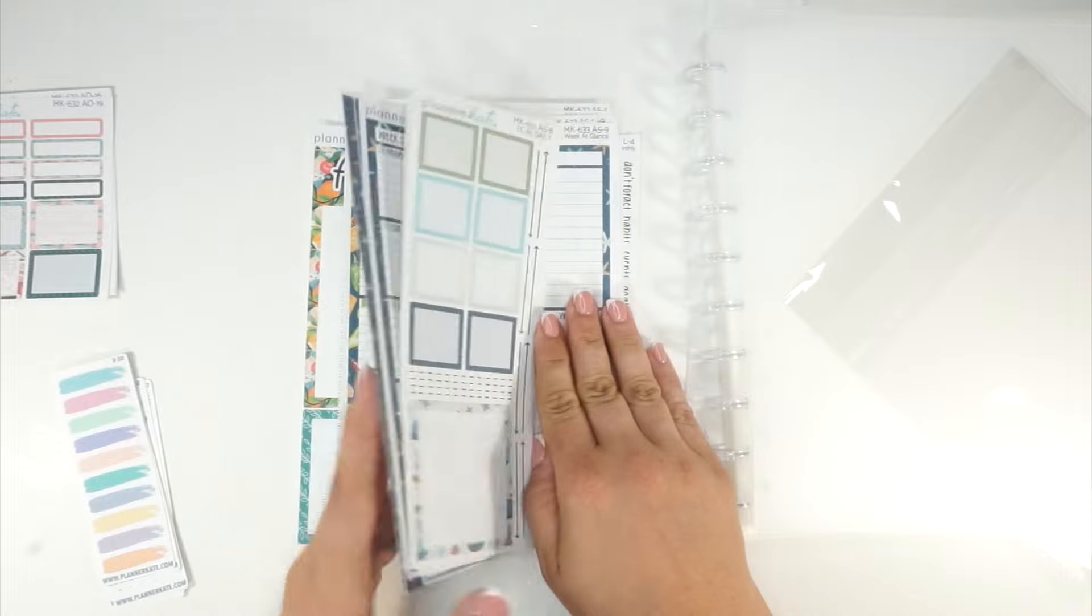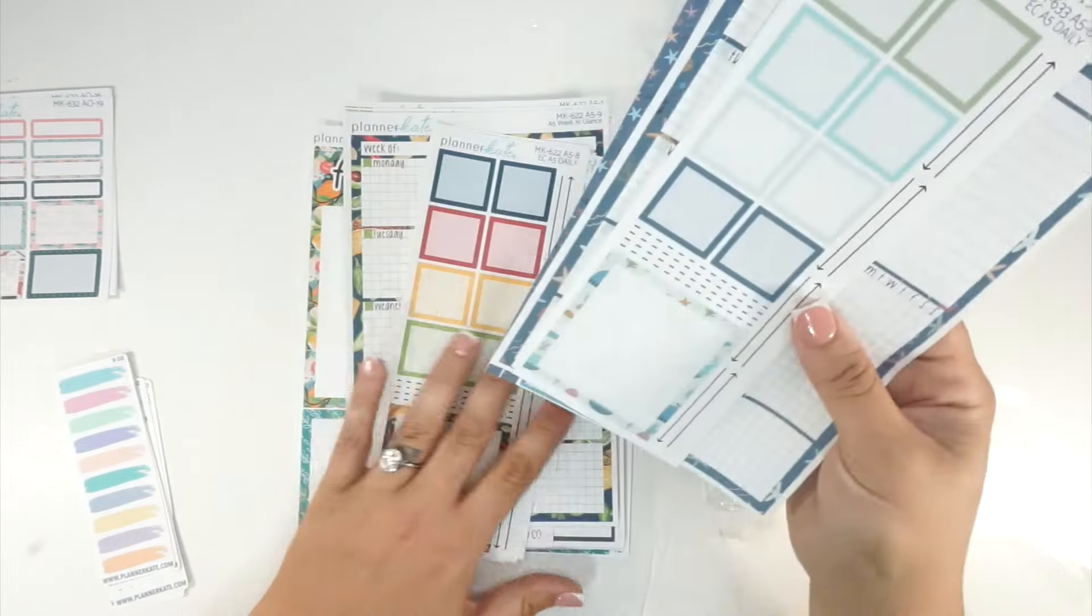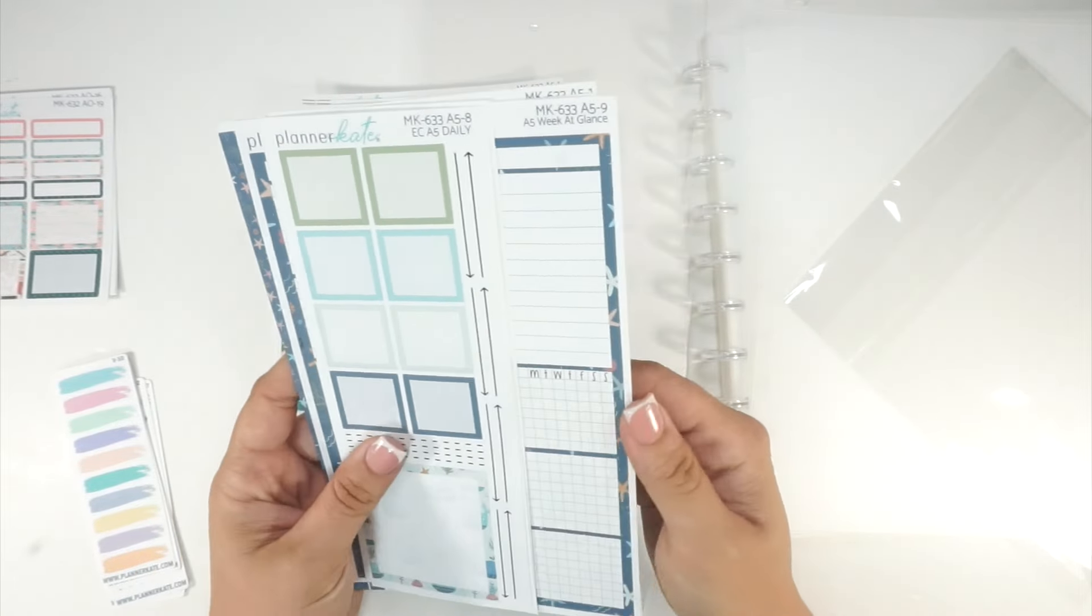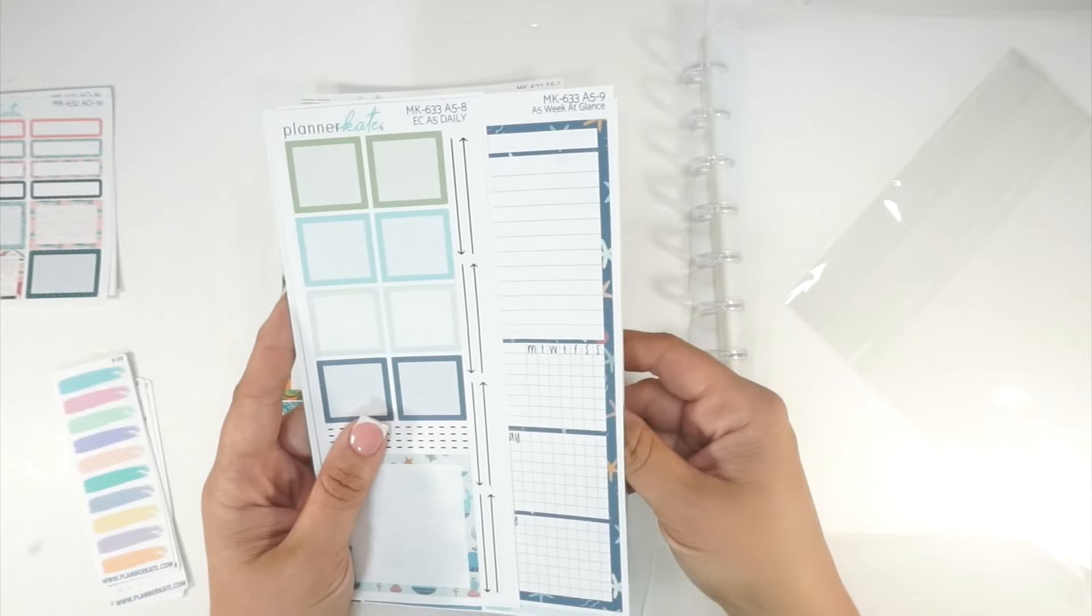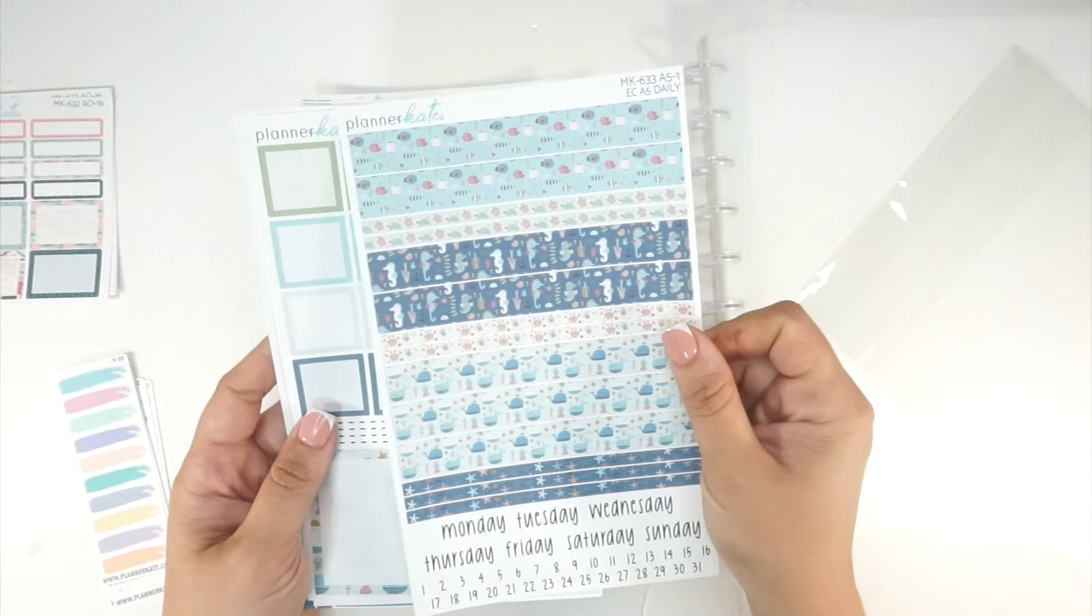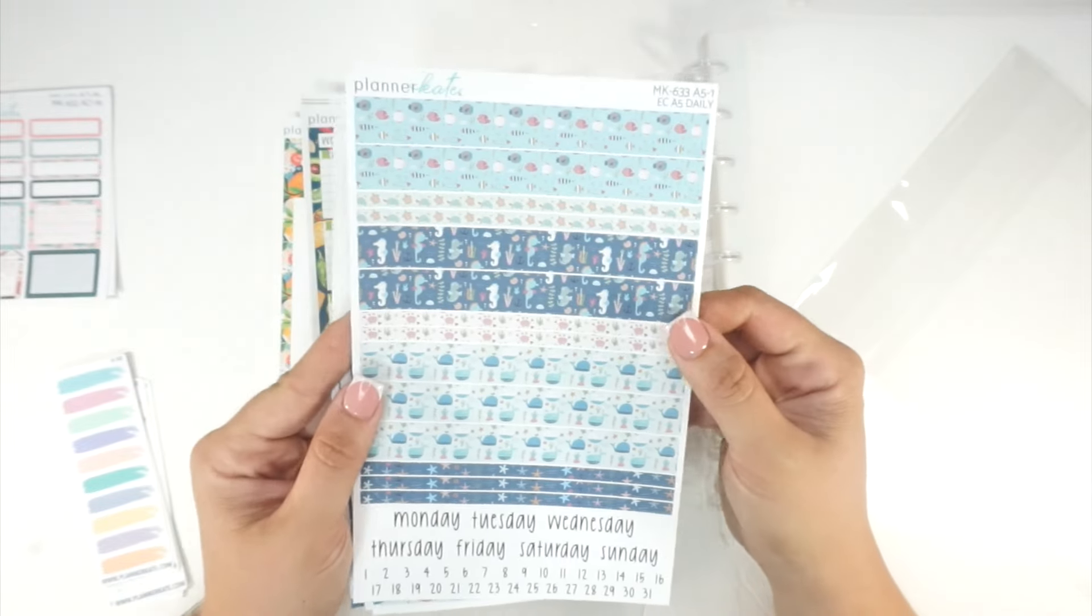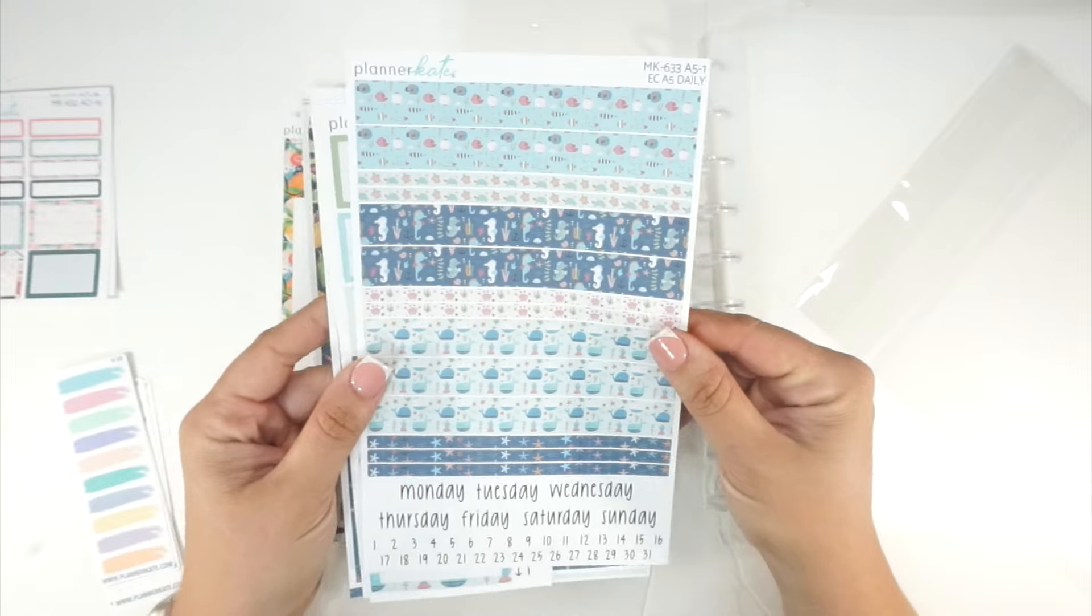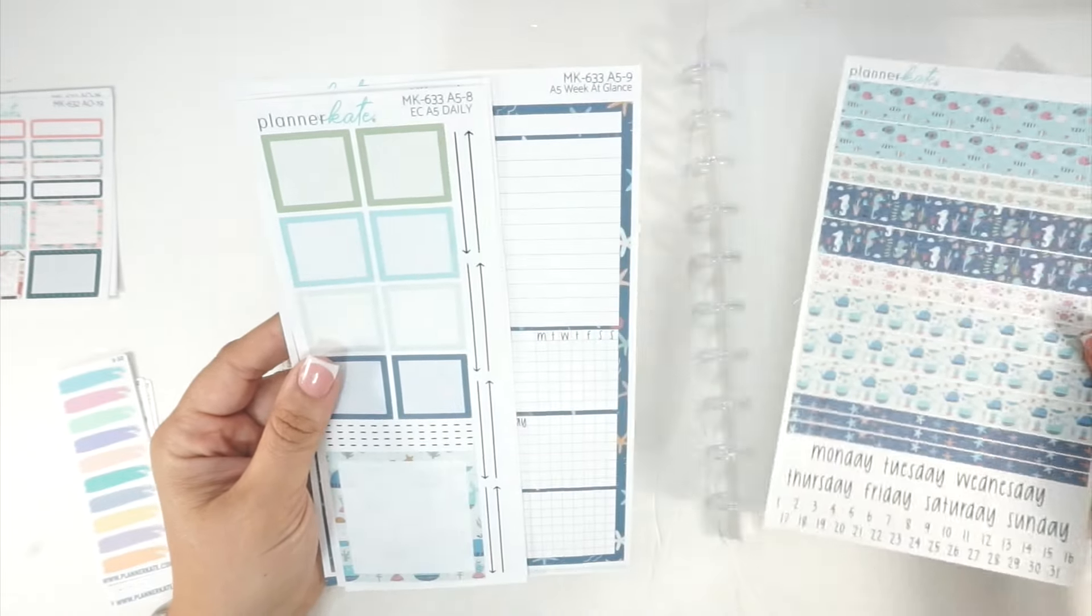This one is another A5 kit, it's kit 633. I can never remember the names. Also my eight-year-old has a friend over and they're outside screaming, so if you hear anything I'm so sorry. It's this little cutesy underwater type kit, it's adorable, I really like it.